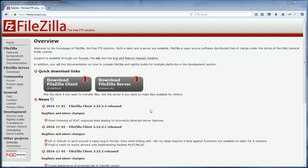Hello and welcome to RedStumpler again. This video will talk about how to set up a simple FTP server with FileZilla.